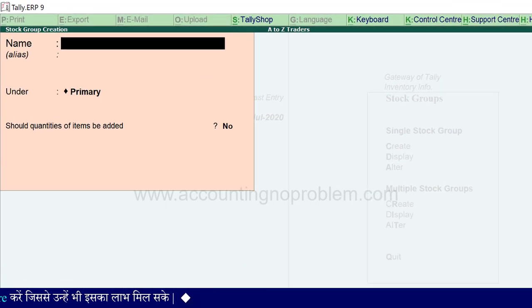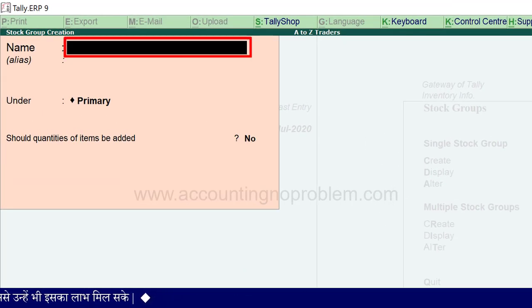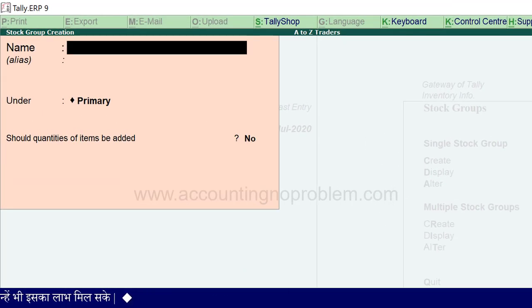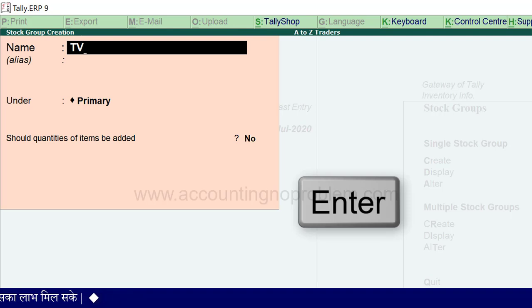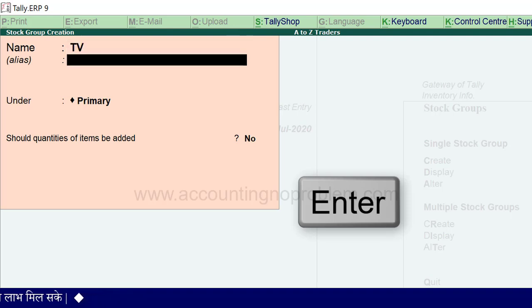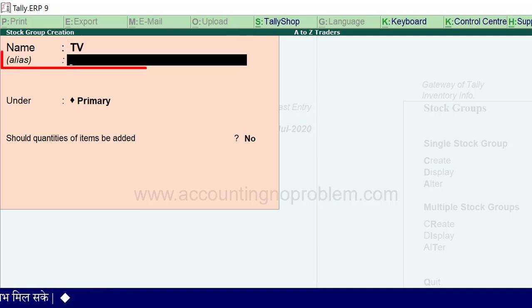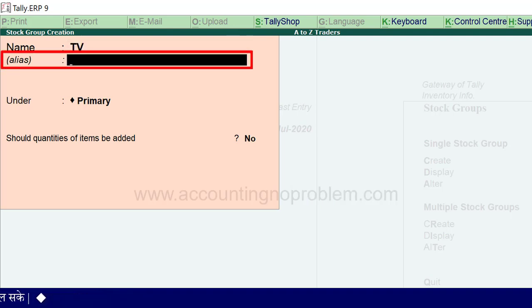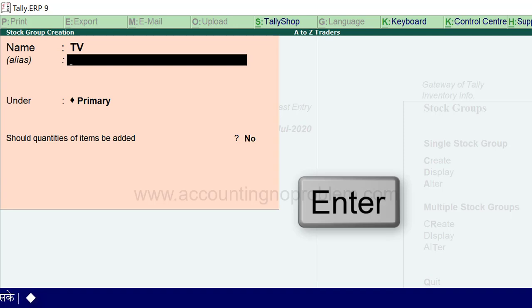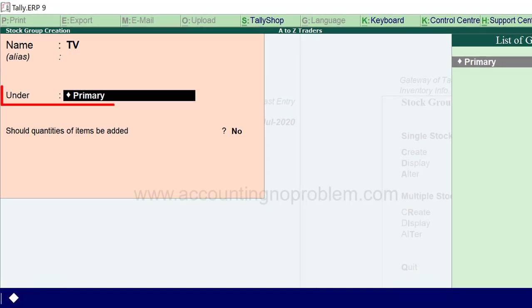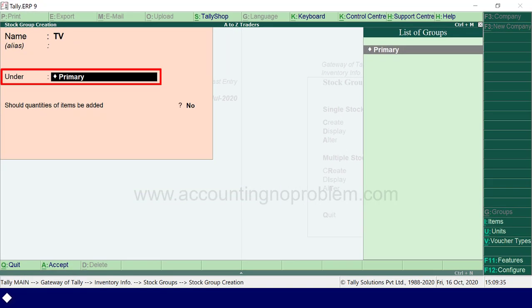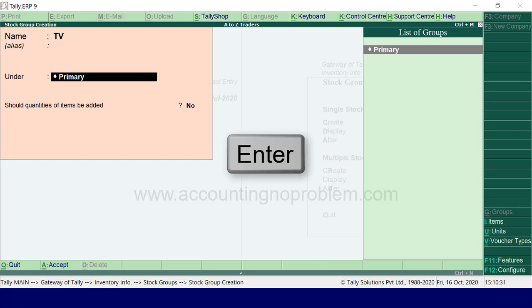यहाँ name के आगे group का नाम type करें। हमने type किया TV, फिर Enter करें। Alias को हम आगे समझेंगे, अभी Enter करके आगे बढ़ते हैं। Under में primary यानी मुख्य ही रहने देंगे, क्योंकि यह हमारा मुख्य group ही है।